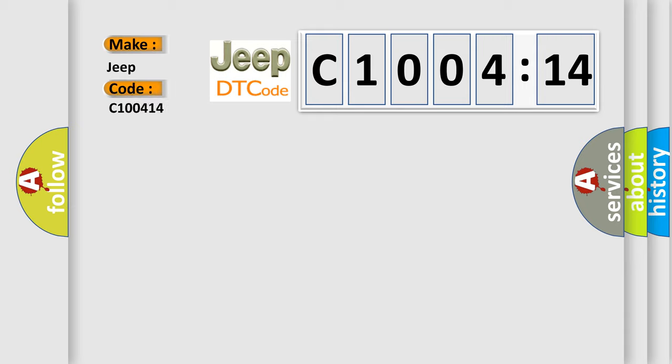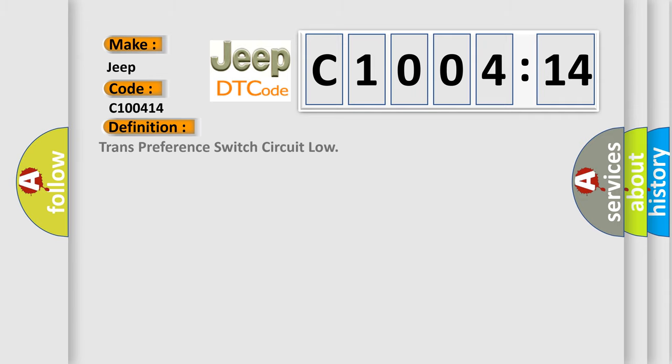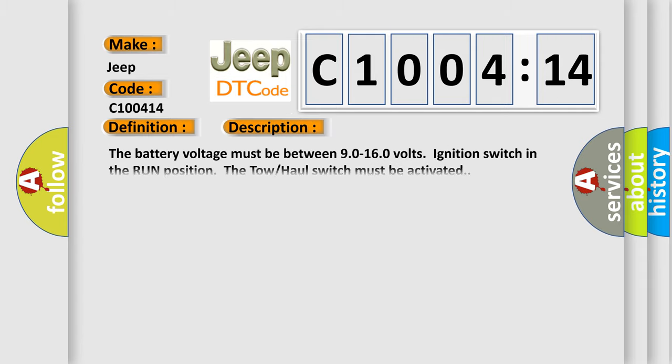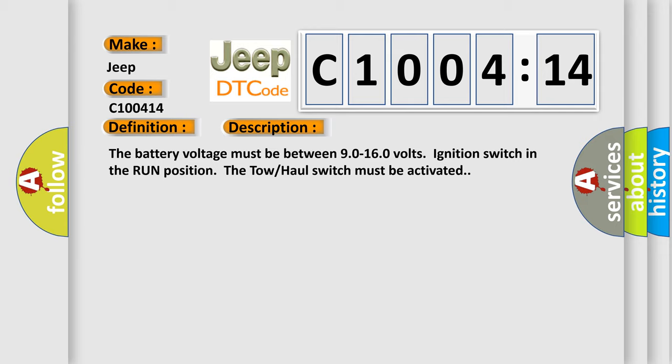The basic definition is Trans preference switch circuit low. And now this is a short description of this DTC code. The battery voltage must be between 90 to 160 volts, ignition switch in the run position. The tow-haul switch must be activated.